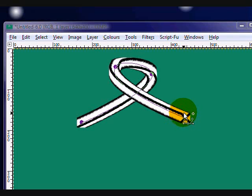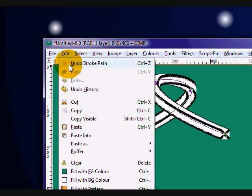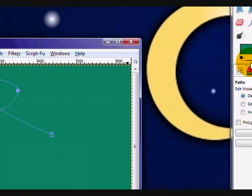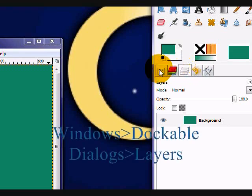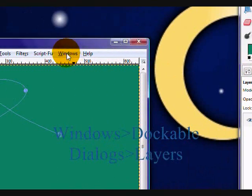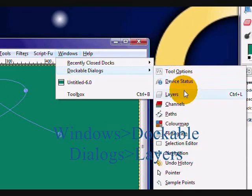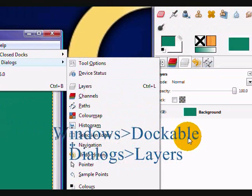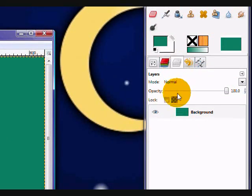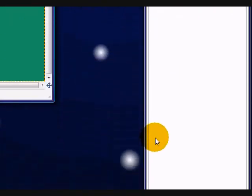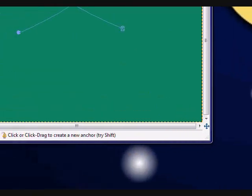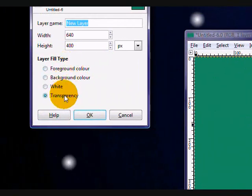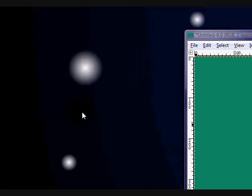Now, what you're going to do is, oh, whoops, my bad. Undo that. And, make sure you click your layers dialog. Which, you can also open by going to windows, dockable dialogs, layers. But, make sure that you go in your layers dialog. And, click this little page icon. And, you will make a new layer. Make sure that it's transparency. And, click okay.